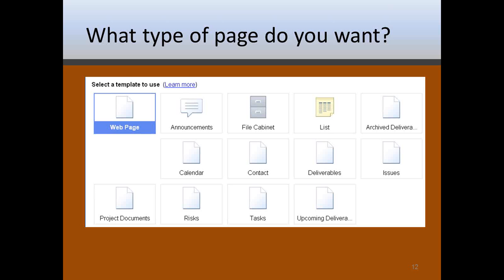As you can see, you've got a lot of different kinds of pages you can create and you don't have to know any HTML or PHP or any of these other web technologies. You simply click on the page and fill in the information and Google Sites creates the page for you.